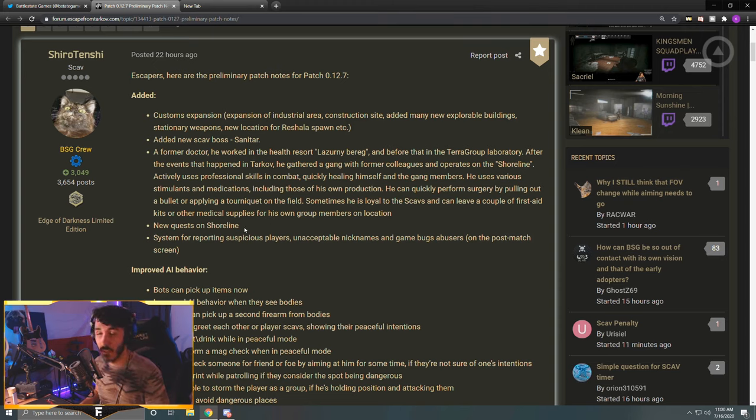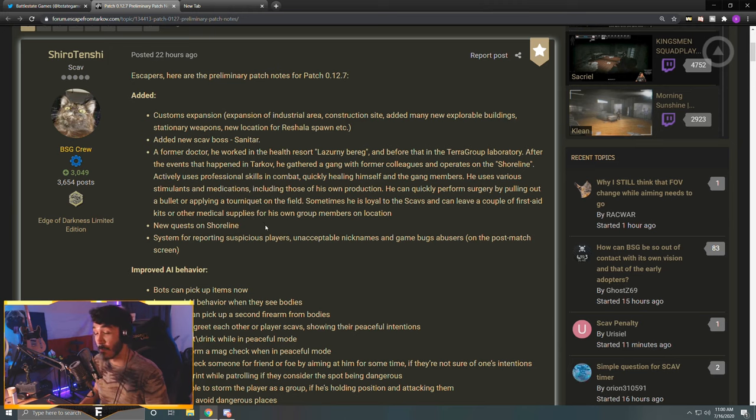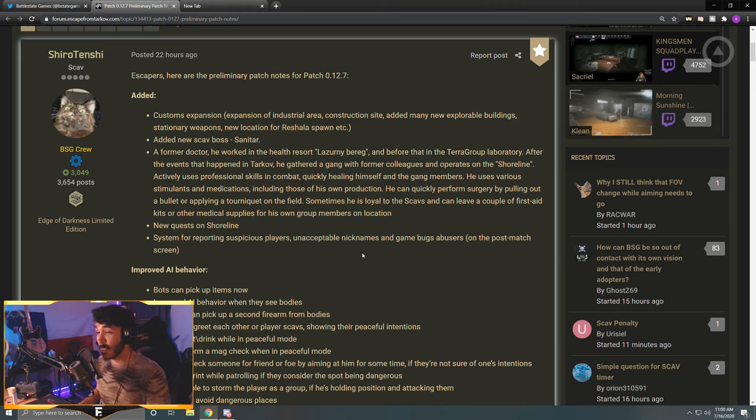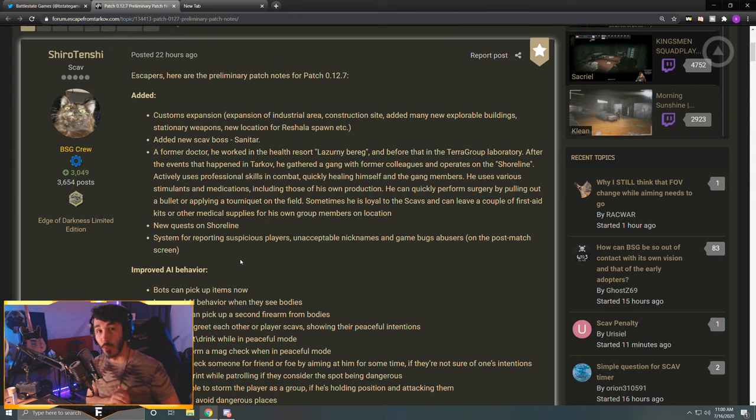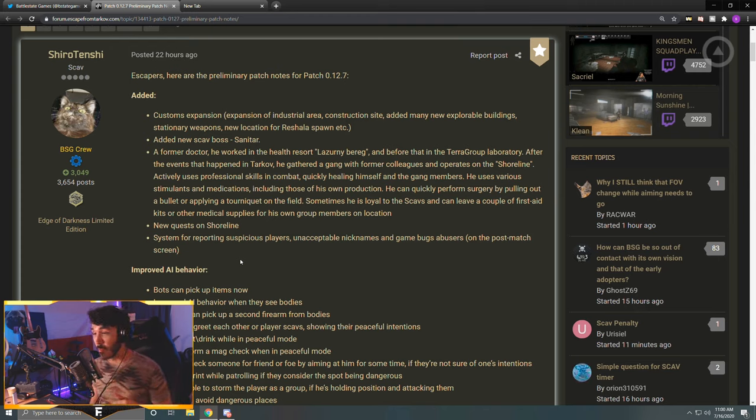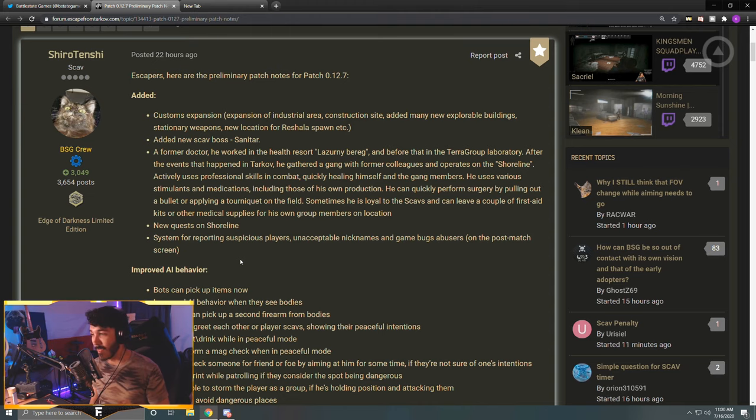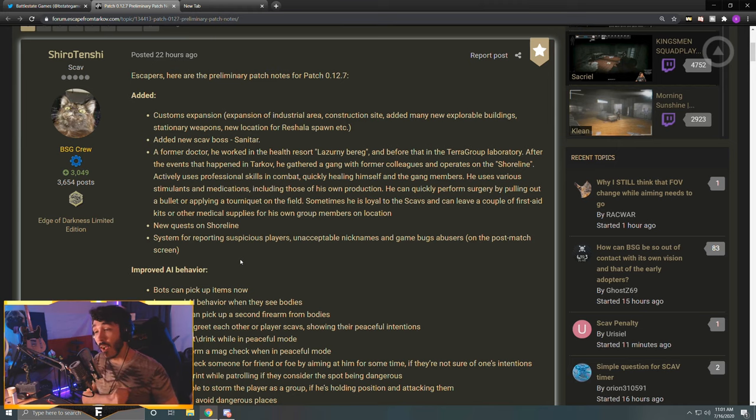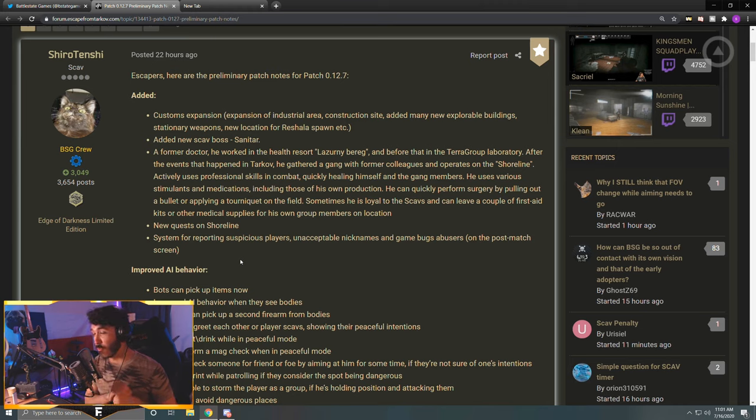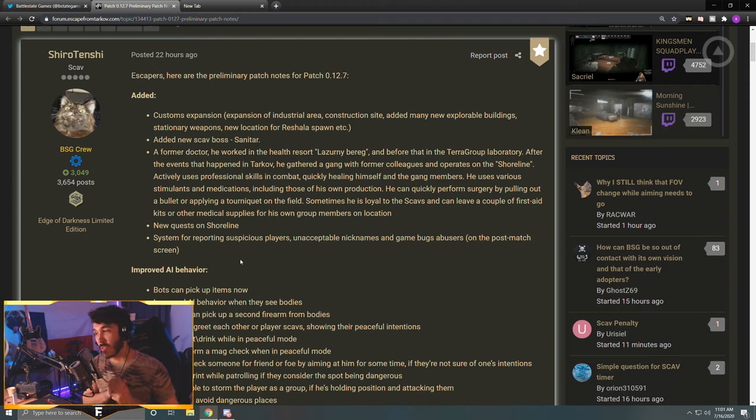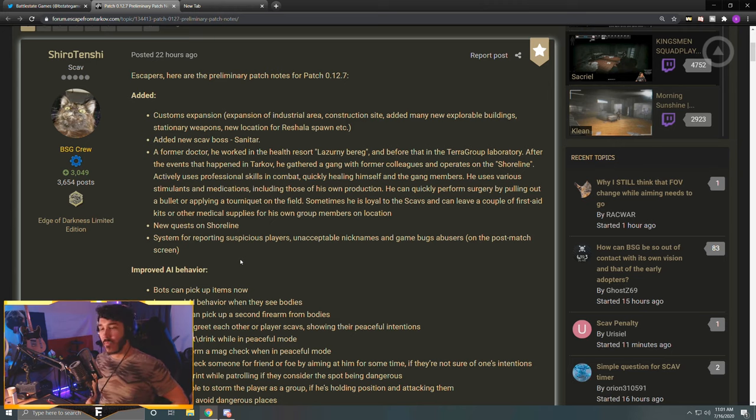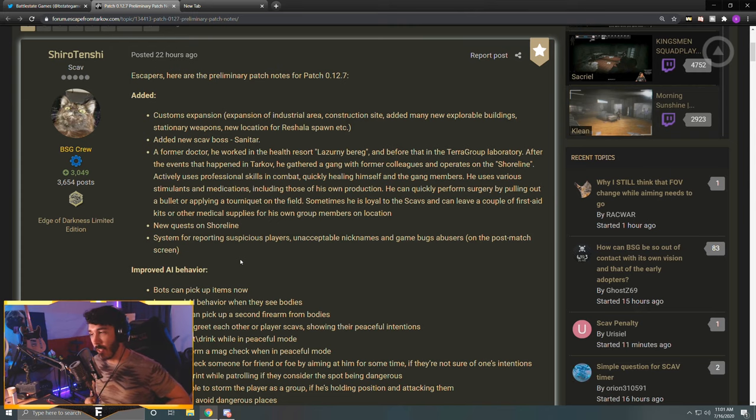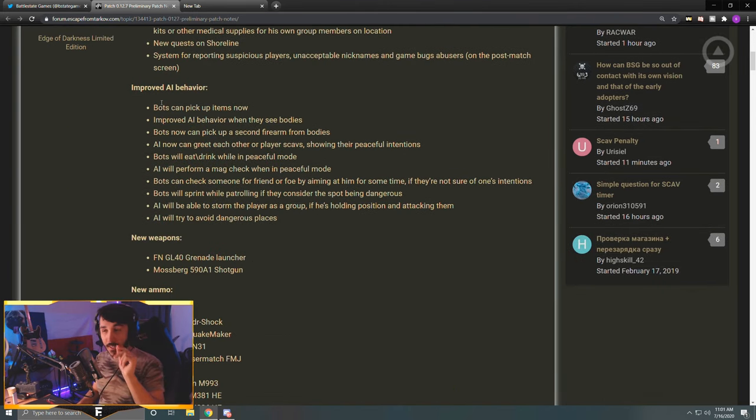New quests on Shoreline - this is most likely going to involve Sanitar, probably something simple like go take him down, the usual stuff. A system for reporting suspicious players, unacceptable nicknames, and game bug abusers on the post-match screen. So in 12.7 we're finally going to get that report button. So now every time a standard edition account kills me, I can go ahead and quickly report him right then and there because I know he's cheating - totally joking. This is good though because there are a lot of hackers, that's no secret in Tarkov, so the ability to report them right then and there after these things happen is good. The nicknames are also kind of a big issue. There are a lot of people who think it's funny to be 12 and racist on the internet, so this will be good. This is a good thing to have in any online video game so I'm glad it's getting added.